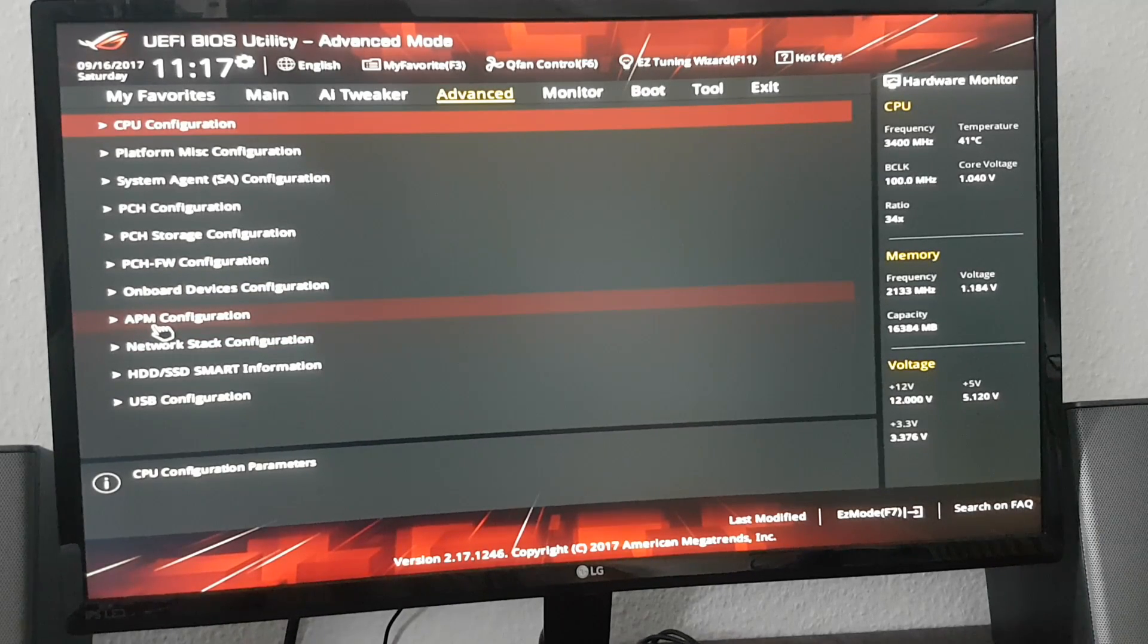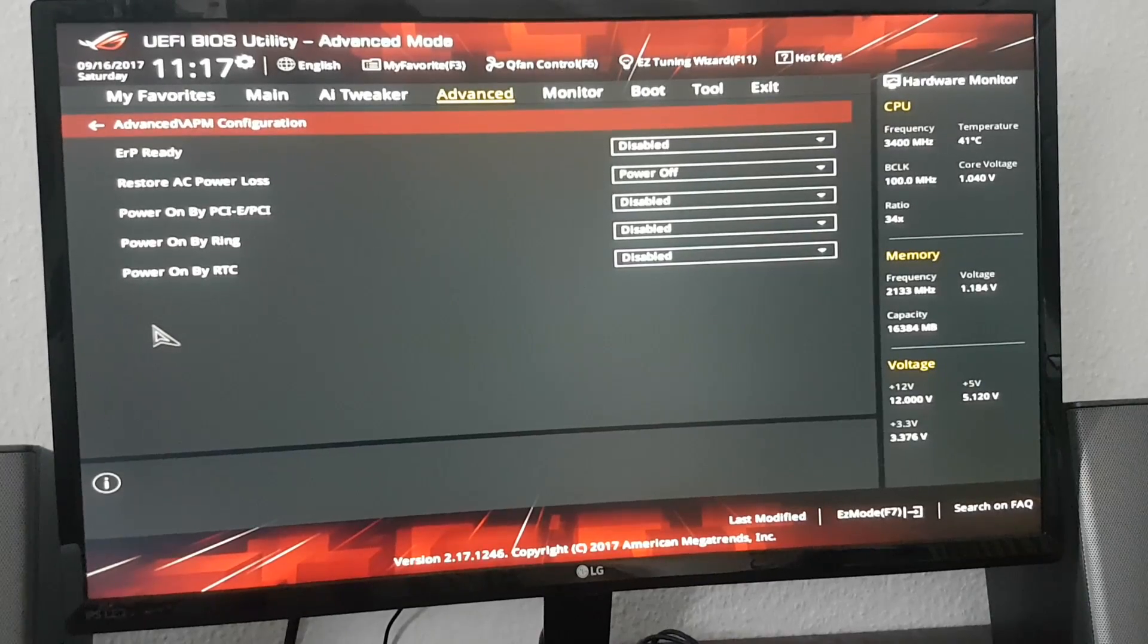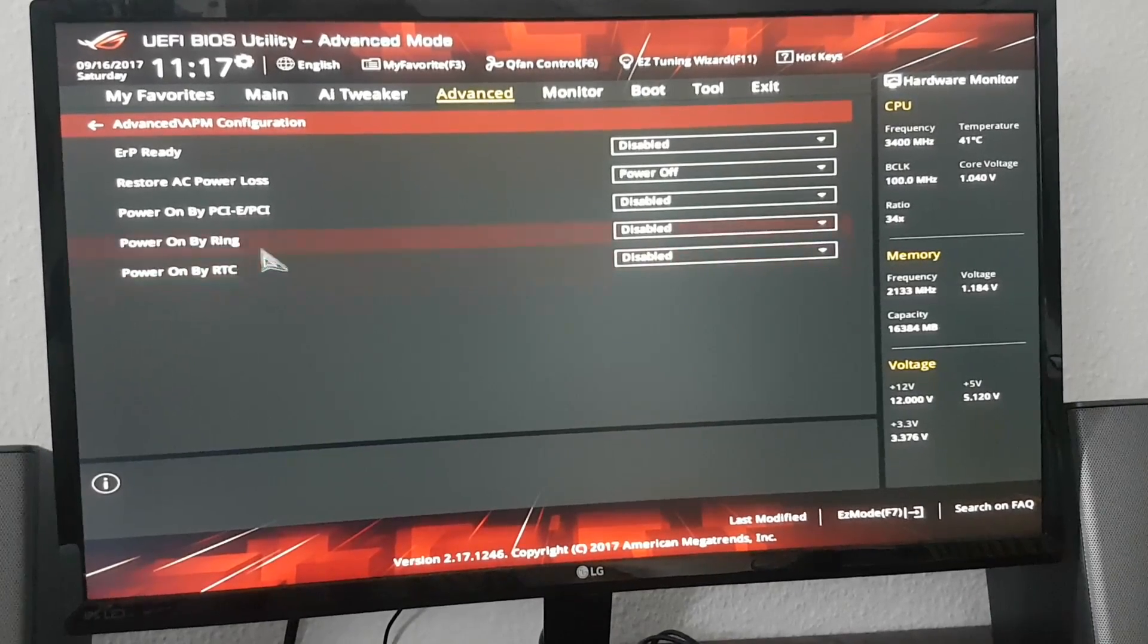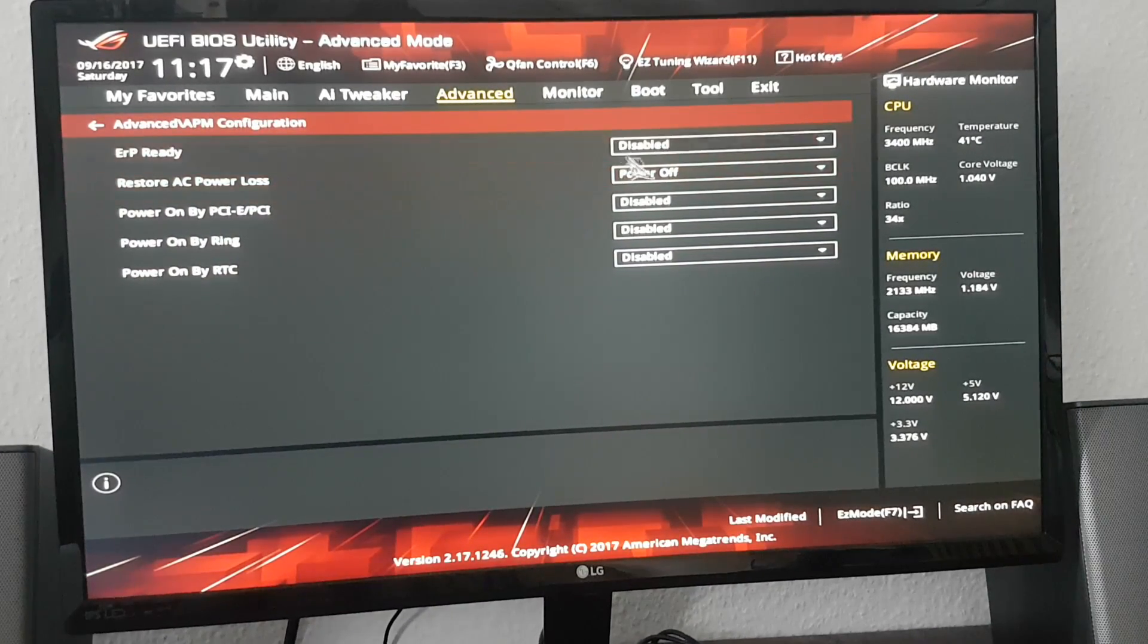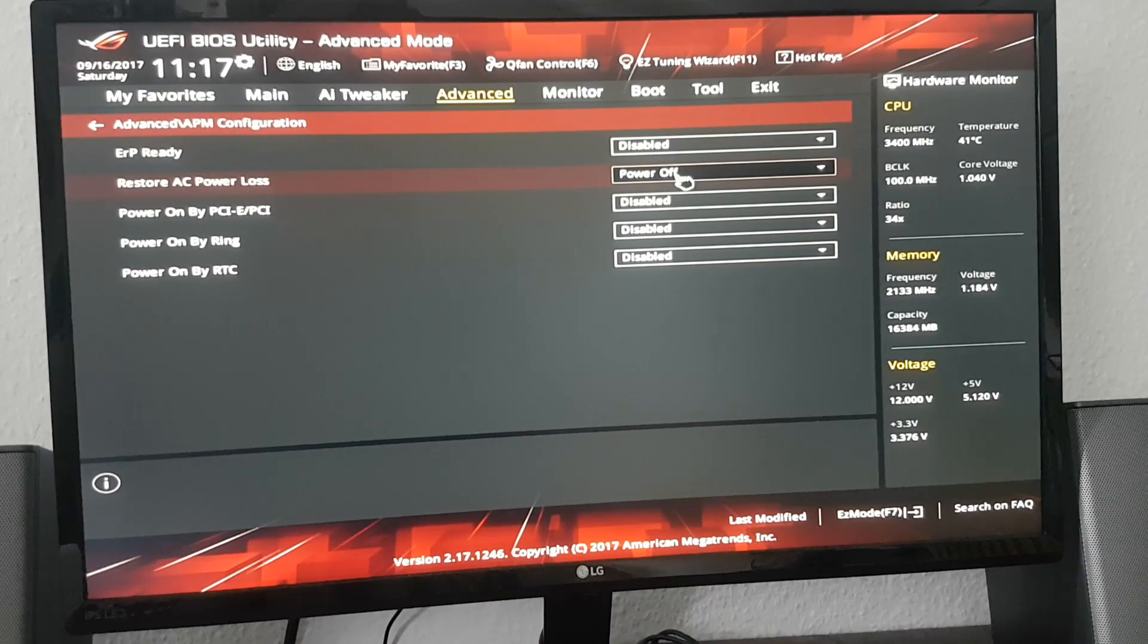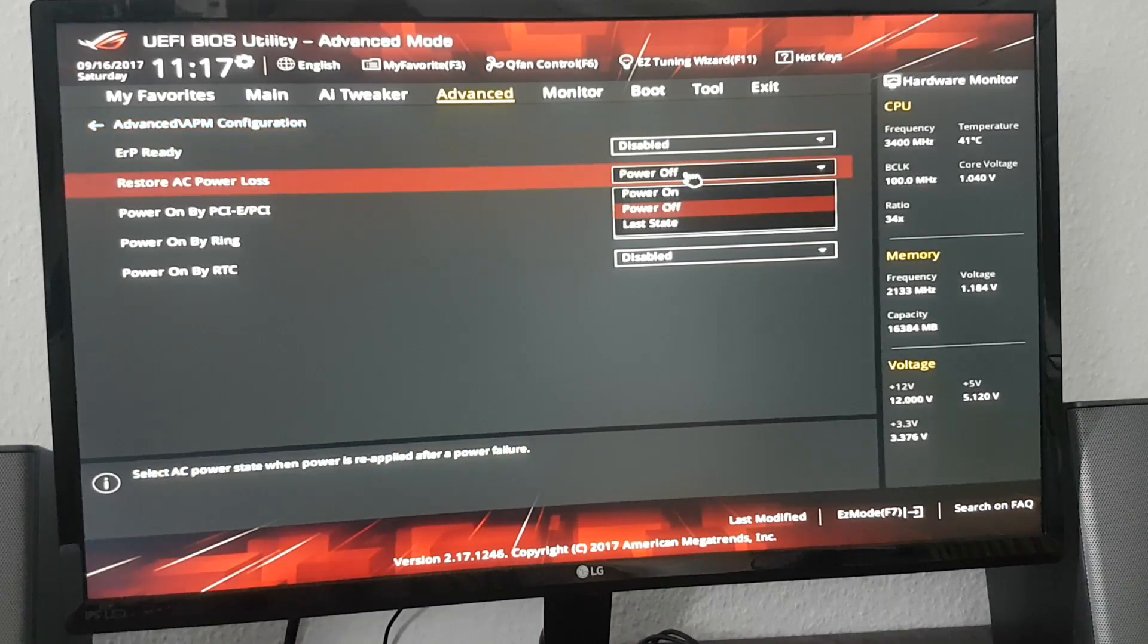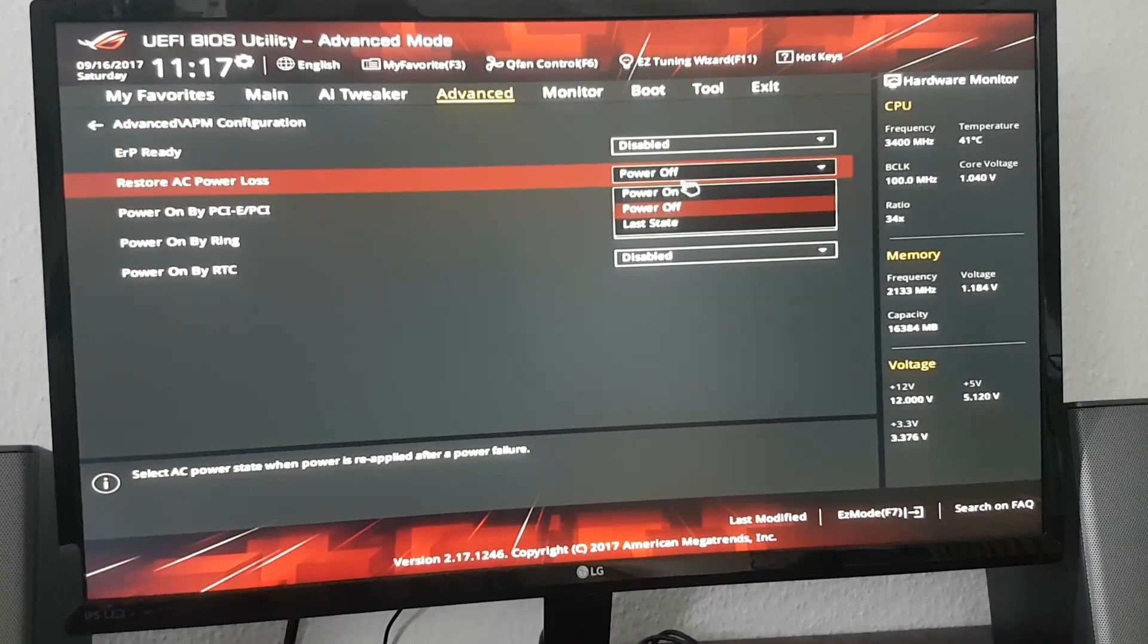Click advanced. Click APM configuration. Restore AC power loss - it is power off. You need to turn it on.